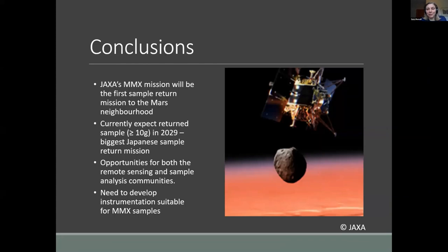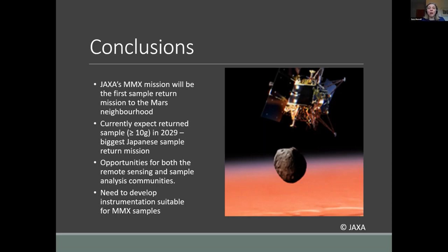This is an amazingly exciting mission — the first sample return mission to the Mars neighborhood. It's all on track with no problems, and we're expecting a relatively large sample of more than 10 grams back in 2029. It's a fantastic opportunity for both the remote sensing and sample analysis communities, and especially for younger early-career scientists and students — by the time this mission returns, you might be in a position to run your own lab and make amazing contributions.